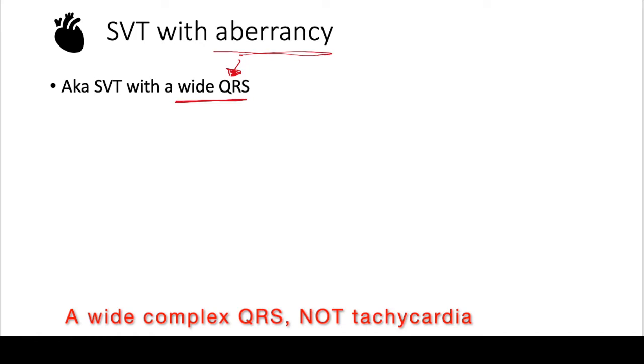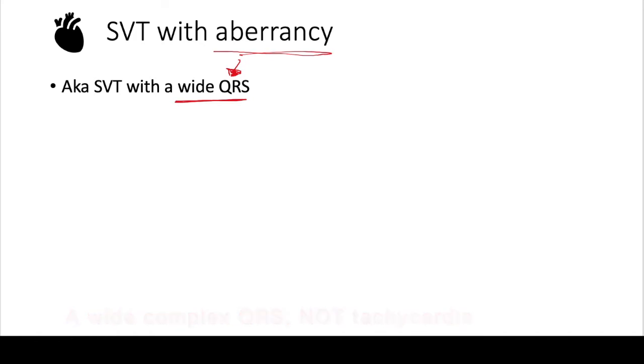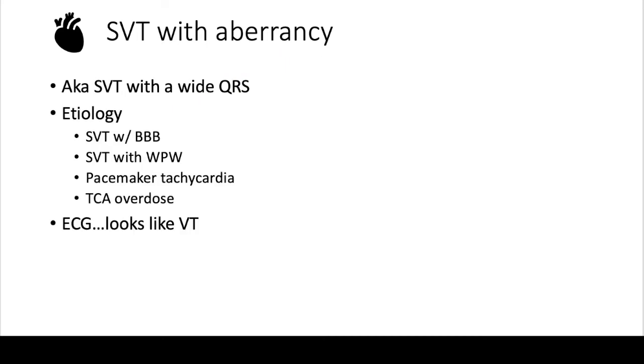When their heart beats fast, when it becomes a tachycardia, it looks like a wide complex tachycardia. So it's an SVT, a supraventricular tachycardia with aberrancy, the aberrancy being that it has a wide QRS. Some examples are you can have an SVT with a bundle branch block, an SVT with Wolff-Parkinson-White like we saw in prior videos. Sometimes pacemakers create these wide complex tachycardias, so if they're misfiring, patients could have what looks like a VT, or patients that have a TCA overdose.